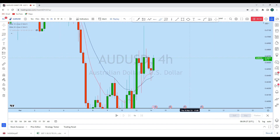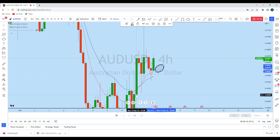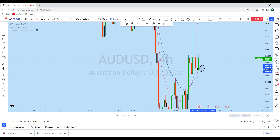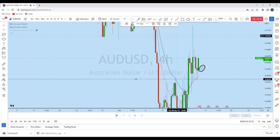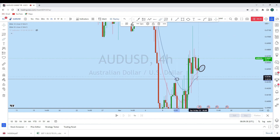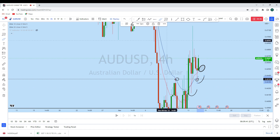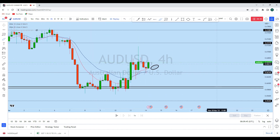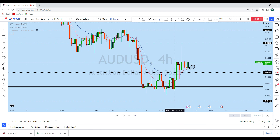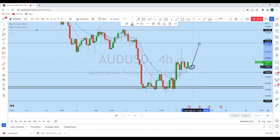As soon as we find a setup along this zone — you can see the price already, after this impulse, tested this previous resistance of the consolidation and reversal pattern as support, and created a series of higher lows above the 20 EMA — giving us potential for further move to the upside.